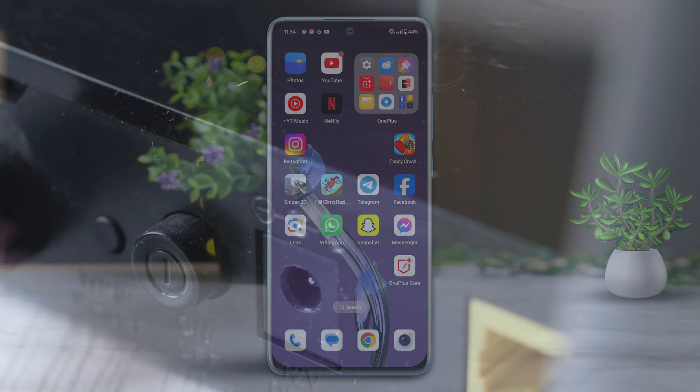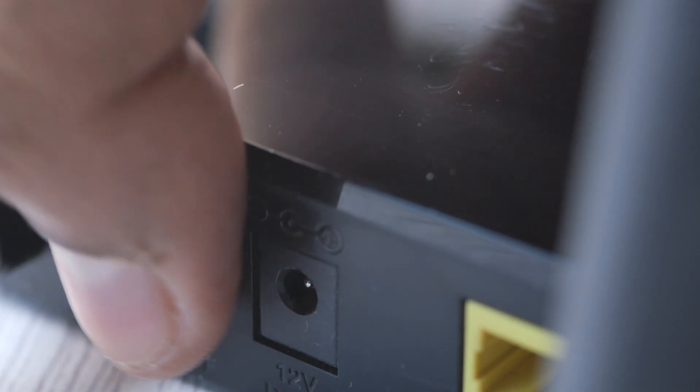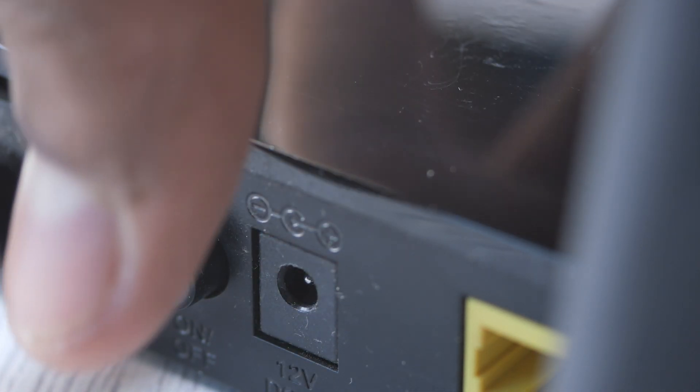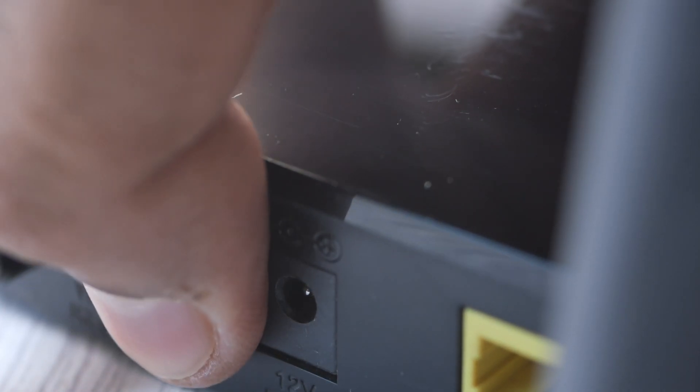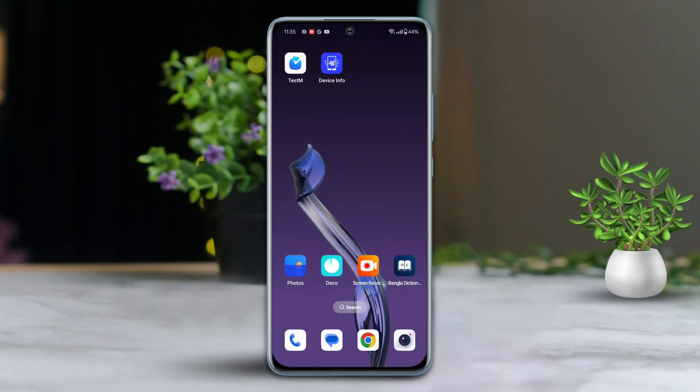Before starting, turn off your router for 5 minutes and then turn it back on. If that doesn't work, follow these steps.